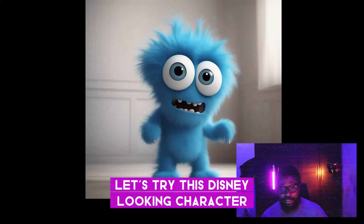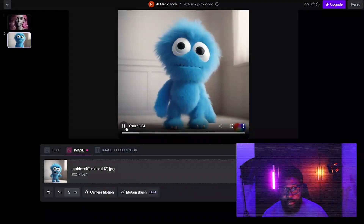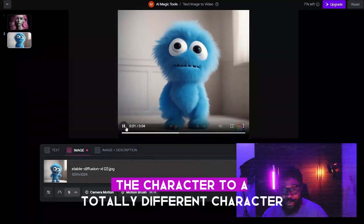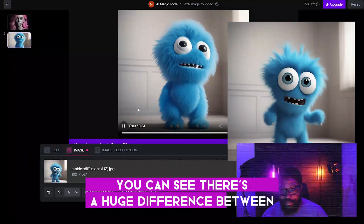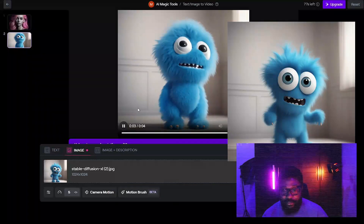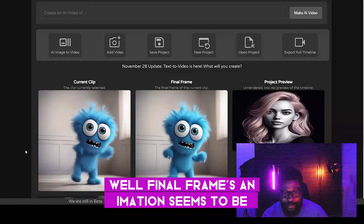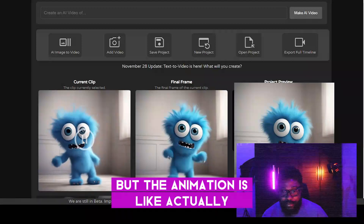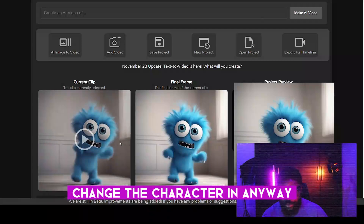Let's try this Disney-looking character and see what happens. Runway ML actually changed the character to a totally different character — if you compare the two, you can see a huge difference. Final Frame's animation seems to be lower quality, but the animation is actually really consistent and coherent with the character. You can see it didn't change the character in any way — still the same character.